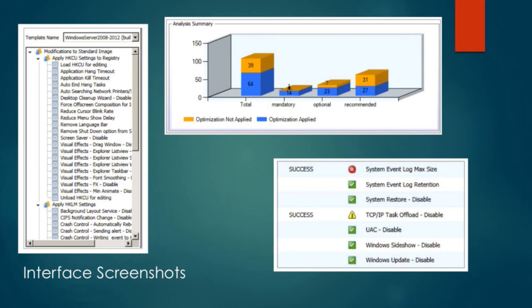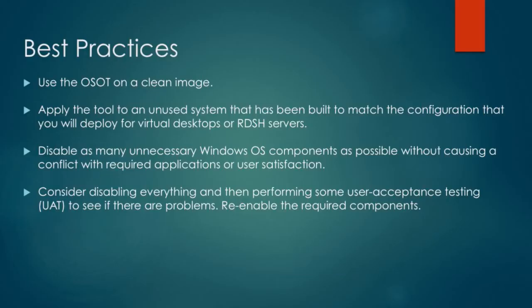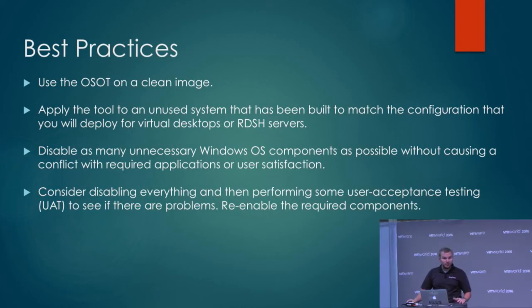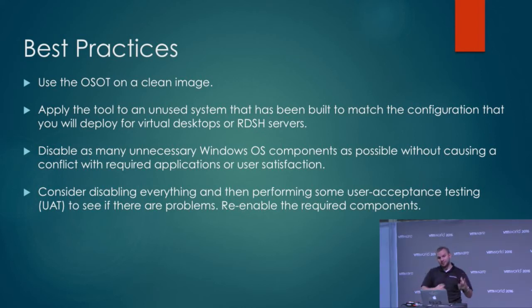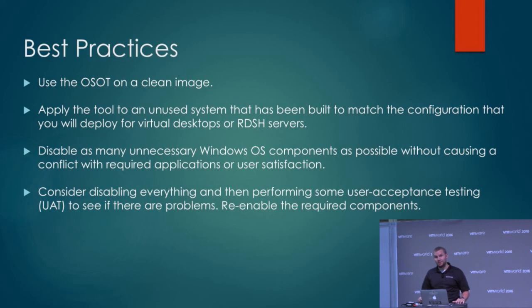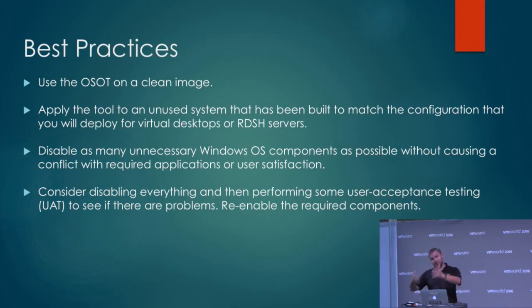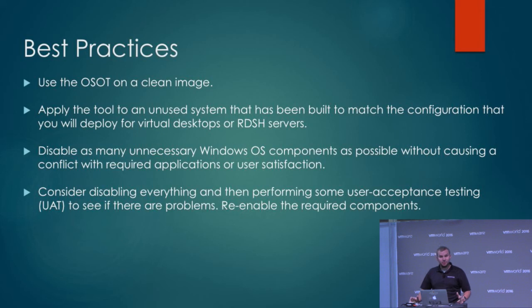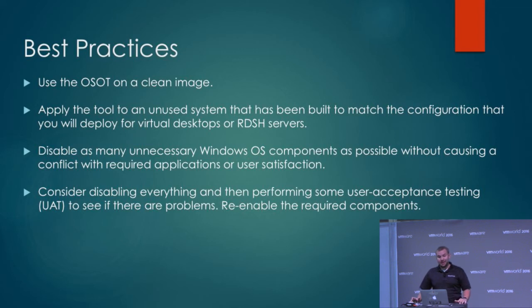Some best practices: of course, use the tool on a clean image. You don't want to take an image that you've already done a lot of customizations to. You want a brand new clean image that you run this on, just for best performance. Make sure you're not bringing in any old garbage, because if you bring in garbage you're still probably going to have garbage.